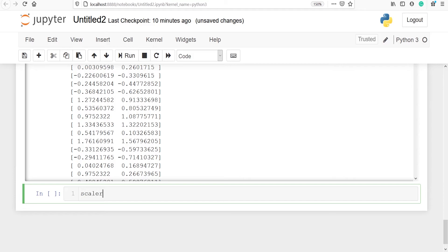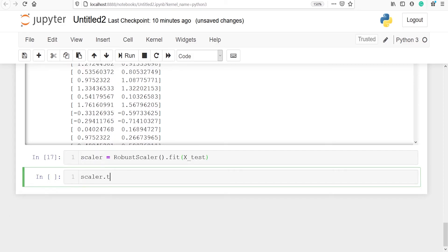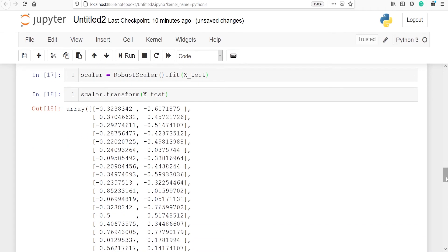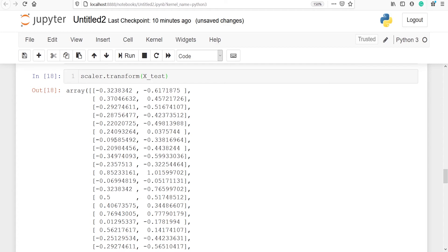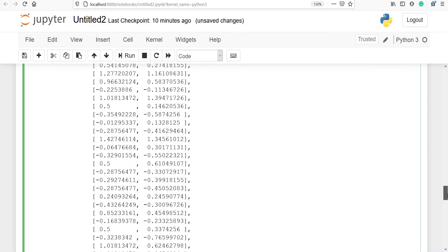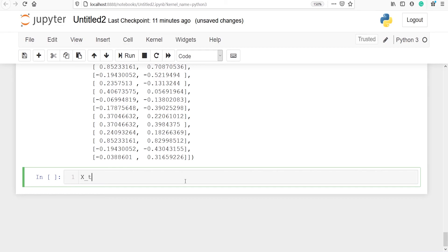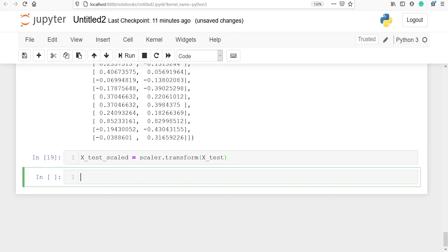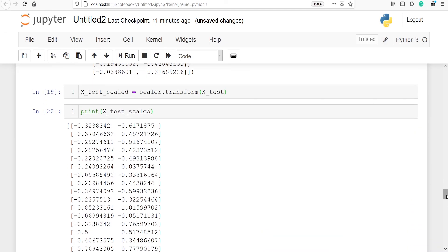Now we can also perform this on x_test. I will make an object scaler of class RobustScaler and fit it on x_test. Now I am going to transform it using scaler.transform(x_test) — these are the transformed values of our data frame x_test. The first column is for displacement and the second column is for weight. I will save the result in a variable x_test_scale, paste the code, and run it. In the output you can see these are the transformed values of our x_test dataset.